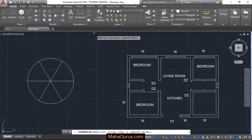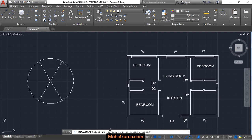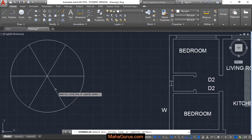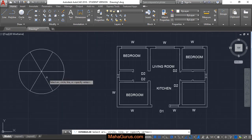Just after clicking here, your command is saying select arc, circle, line, or specify vertex. So I would select this circle.